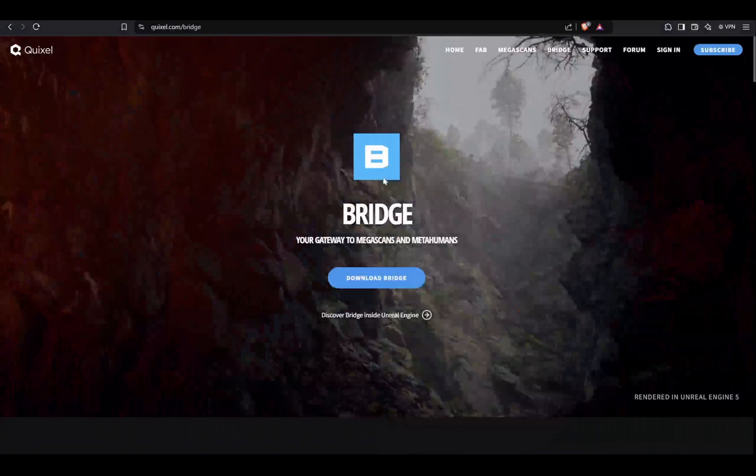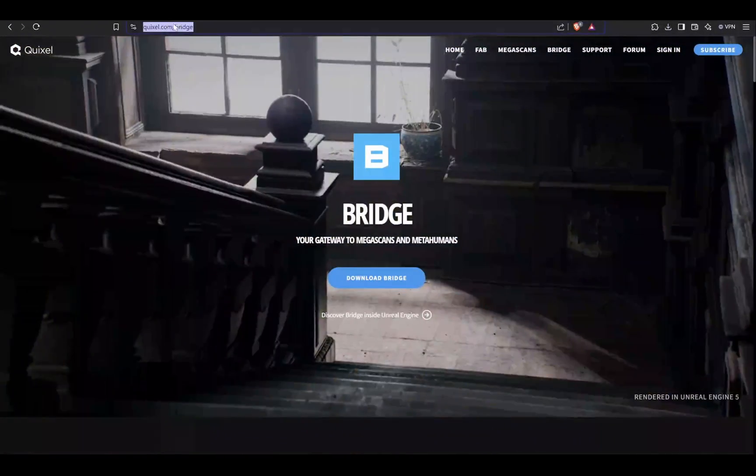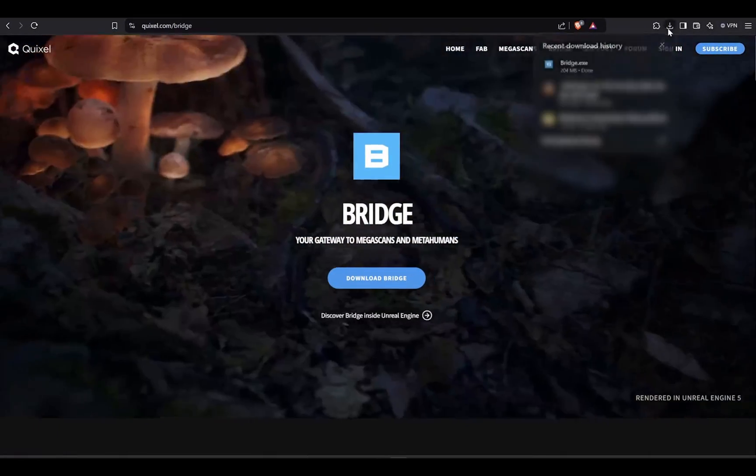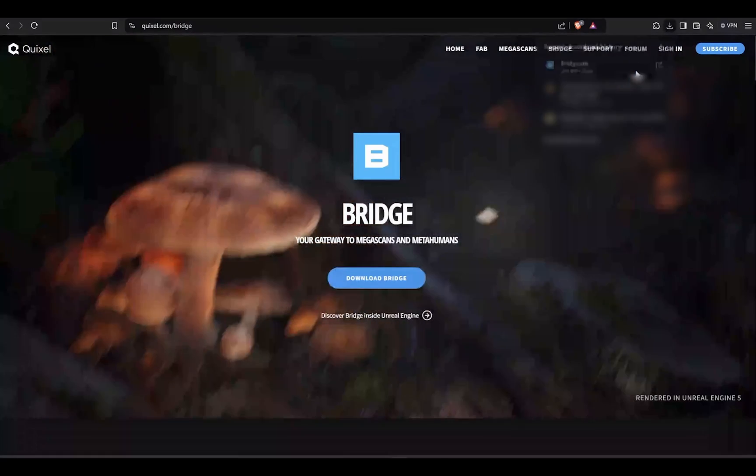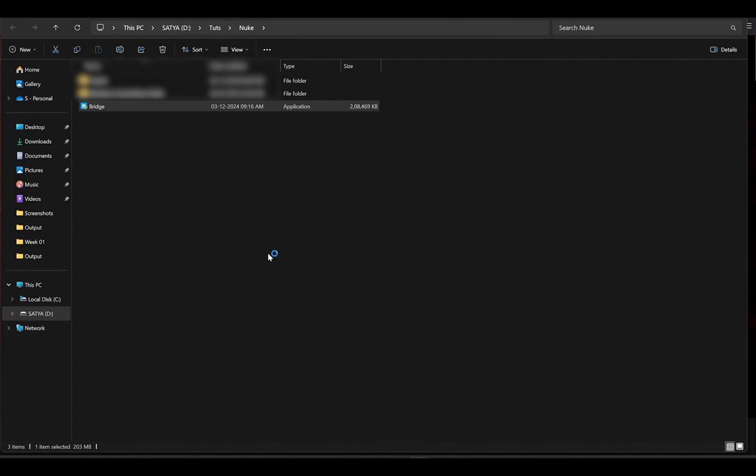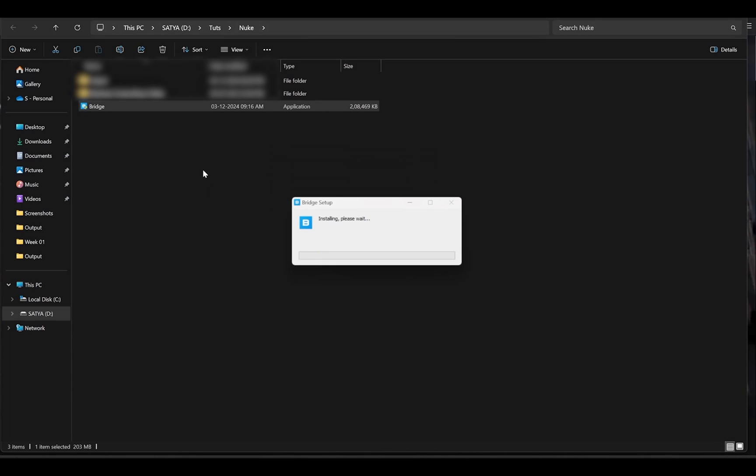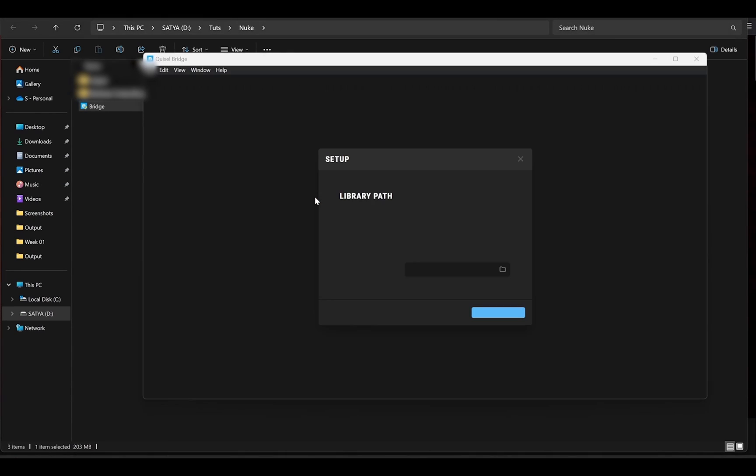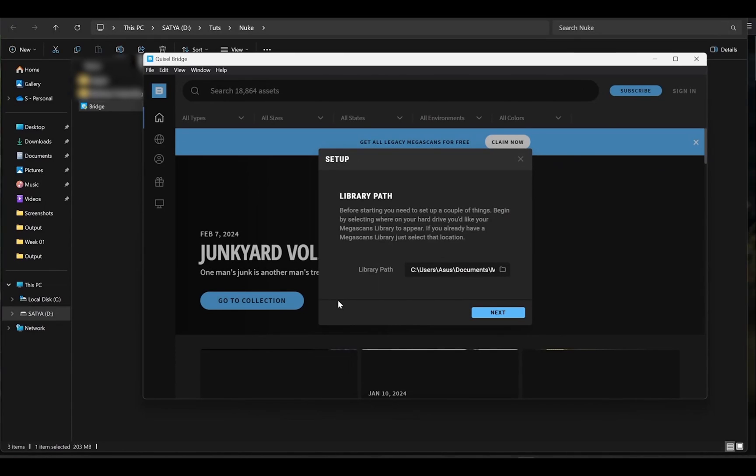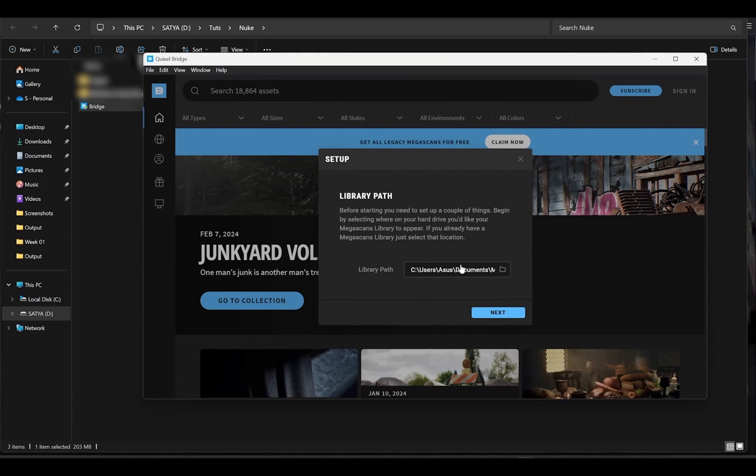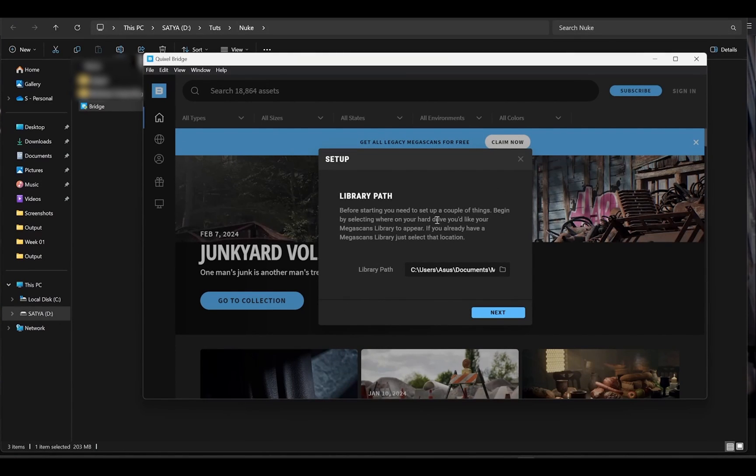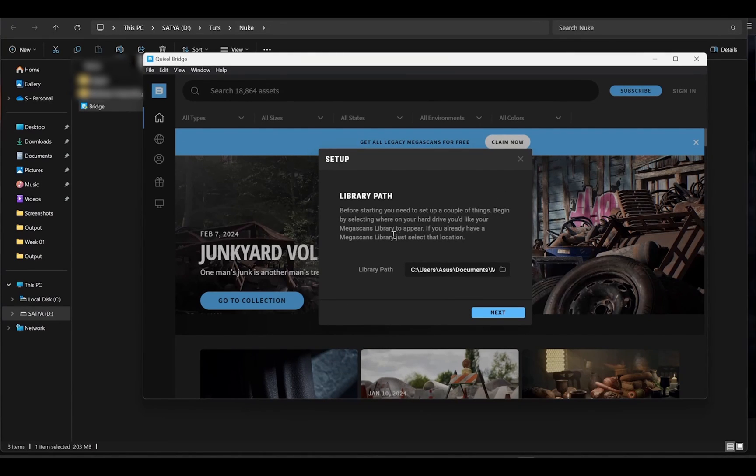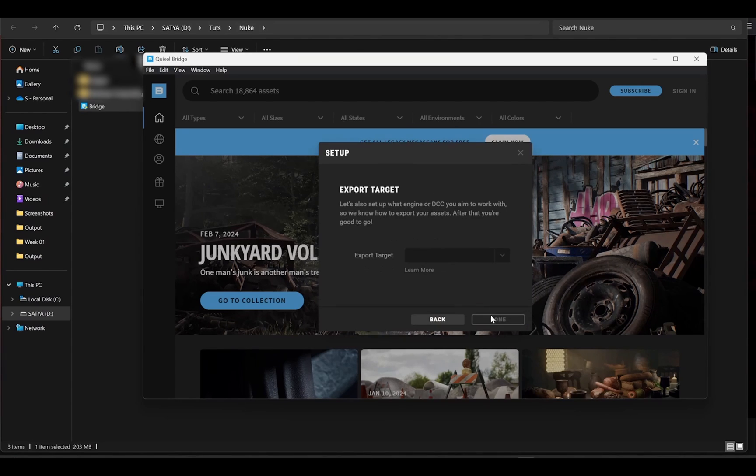First go to Quixel.com and download the Quixel Bridge software, then locate file and run the setup. Now here it is asking for path where all my assets will be downloaded, so choose wherever you want to save your Megascans asset, mine is already set.